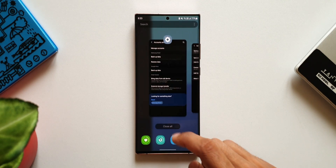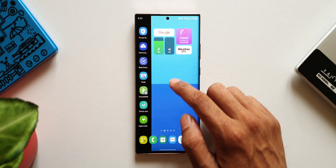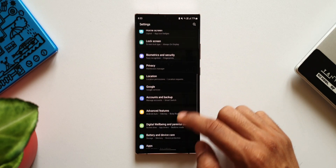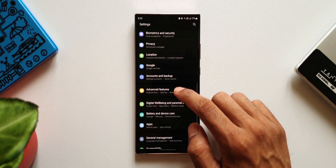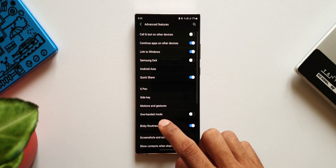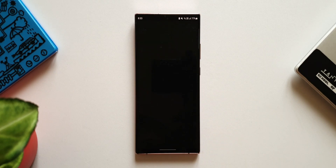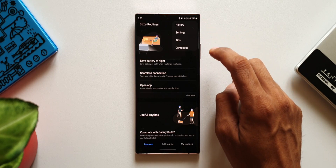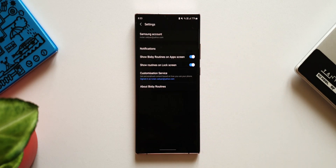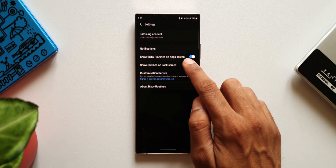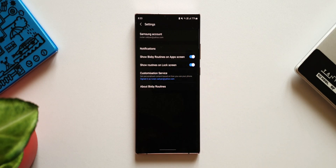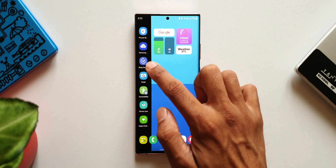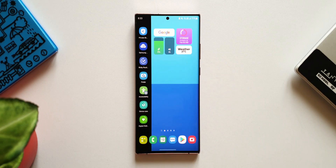Likewise, let's go to Bixby Routines. Go to Settings, then Advanced Features, and tap on Bixby Routines. Tap the three-dot button on the top right corner, go to Settings, and here we have 'Show Bixby Routines on App Screen' — enable this toggle and we're good to go. We now have this new icon on the app drawer which you can bring to the home screen.